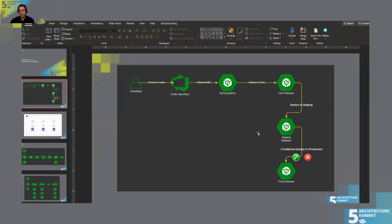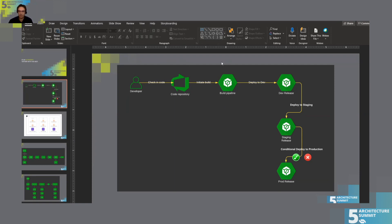A CI/CD pipeline in general usually looks something like this. We have a developer or developers committing code into a code repository, which can be local or on the cloud, and that code commitment can initiate an automated build process. That's the CI part of the whole process, where the different code changes are integrated into a build that creates a deliverable — a package with all the code and necessary configurations for deployment.